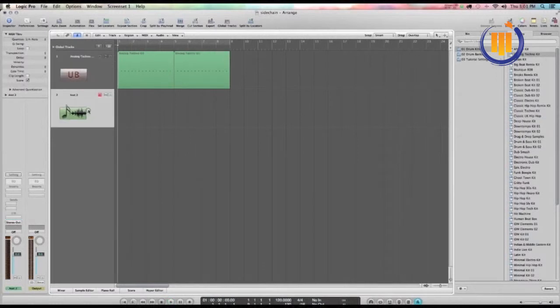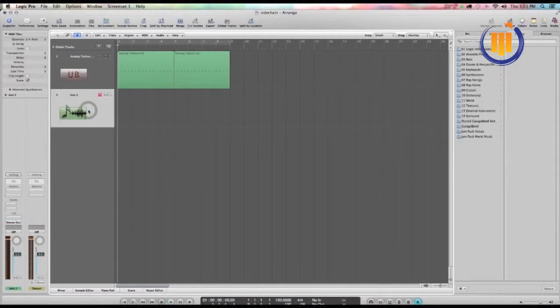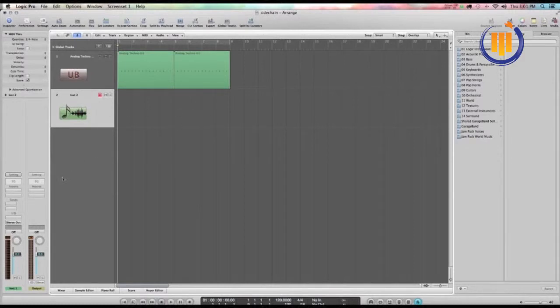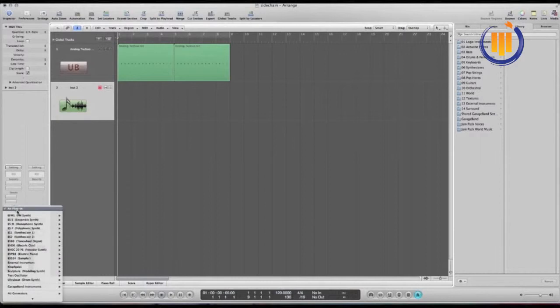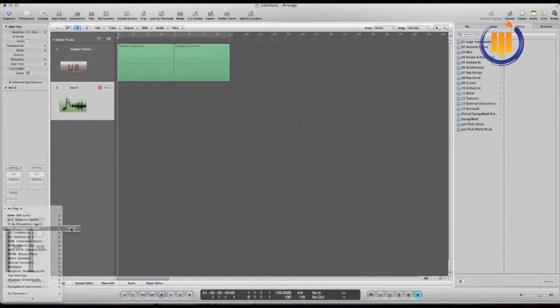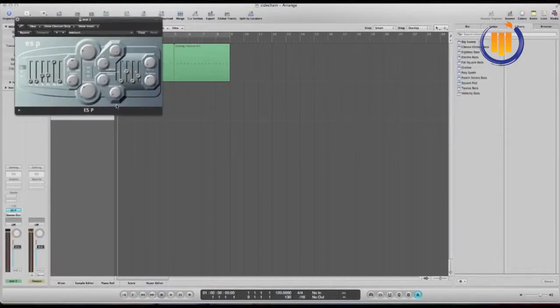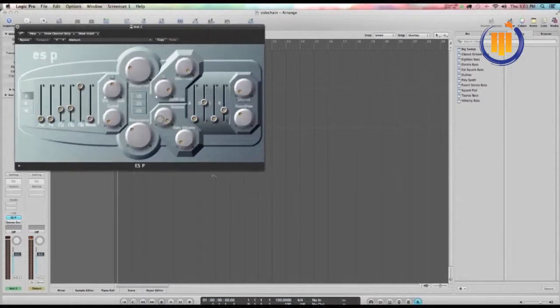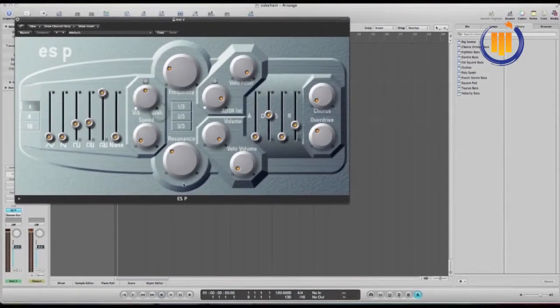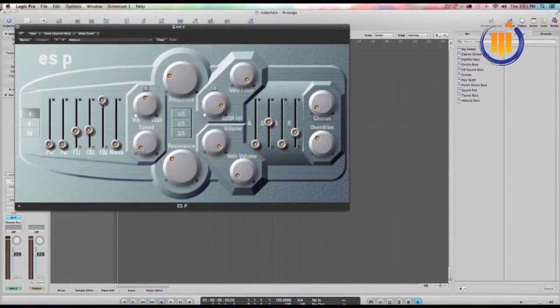On the next track, this is where your pad or your sound is going to go. In this case we'll keep it real simple. I'm going to just use the ESP synth and we're just going to dial in a noise sound on this oscillator here.